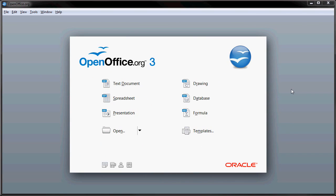The first thing that you see when you start OpenOffice is that you'll see a start screen. And on that start screen, you'll see icons for text documents, spreadsheets, presentations, drawings, databases, formulas, and there's even templates.